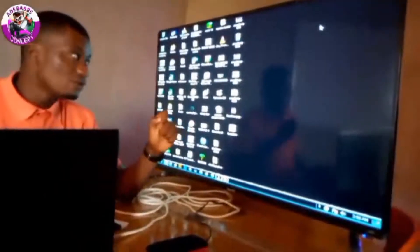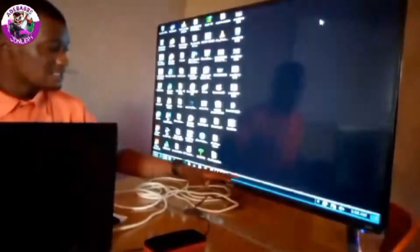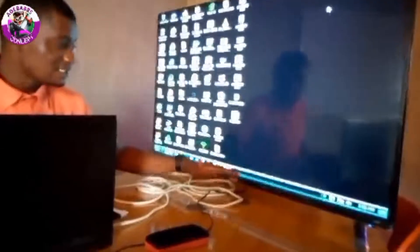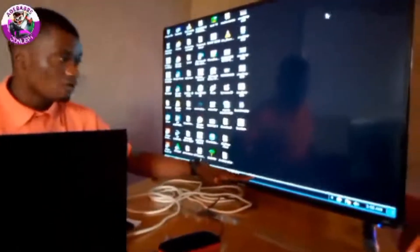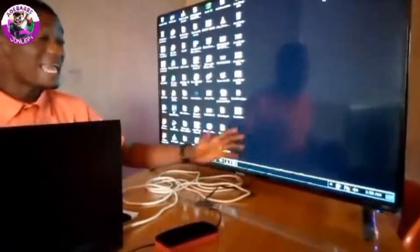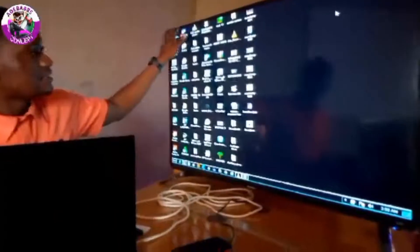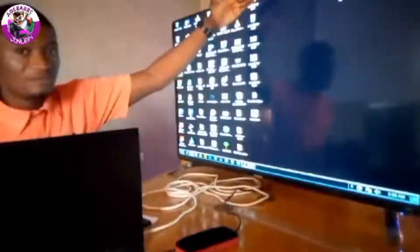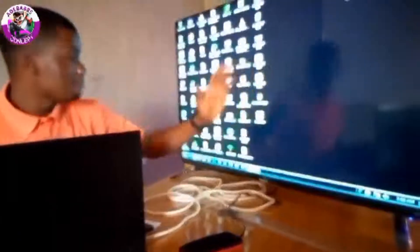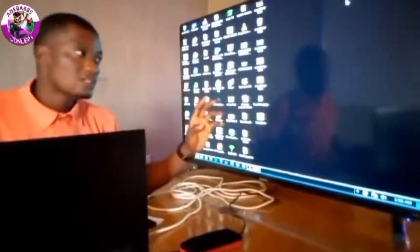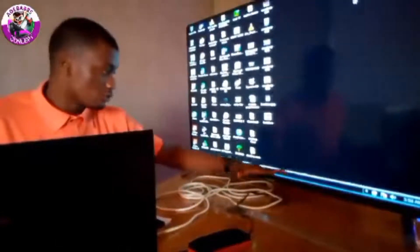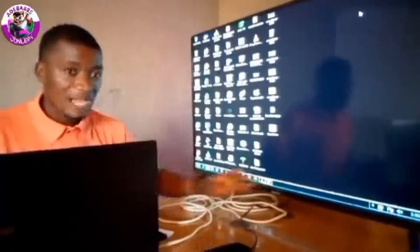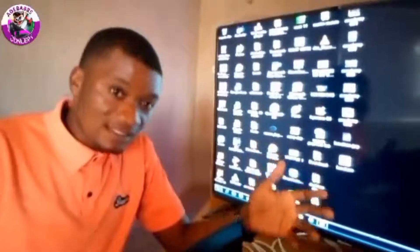I wish to say this before we move on: the taskbar can be customized. Instead of having it at the base of your desktop view, it can be anywhere — it can be at the top, at the right, or at the left of the desktop view. But by default, the taskbar is always at the bottom of your desktop view. In our subsequent classes, I shall be teaching you how to pin a program or application to your taskbar.